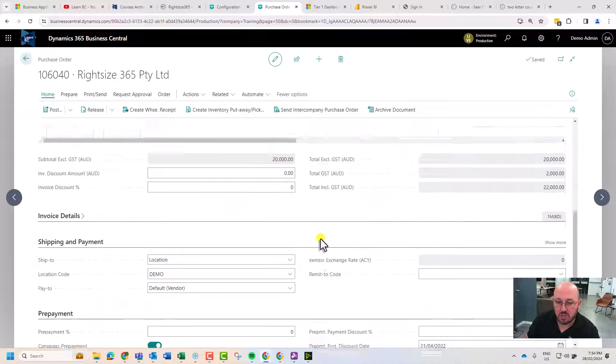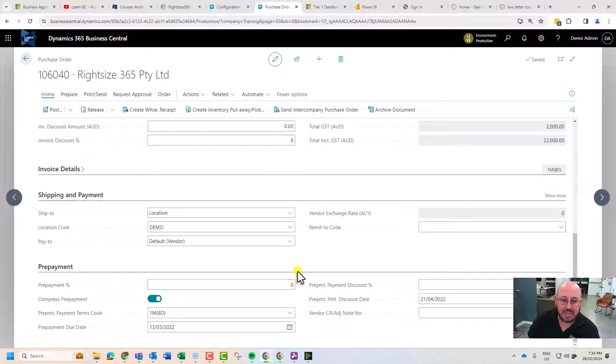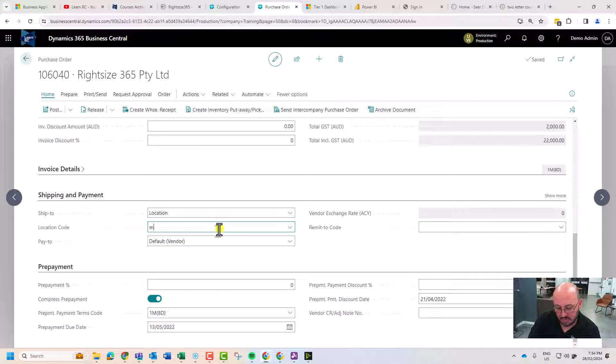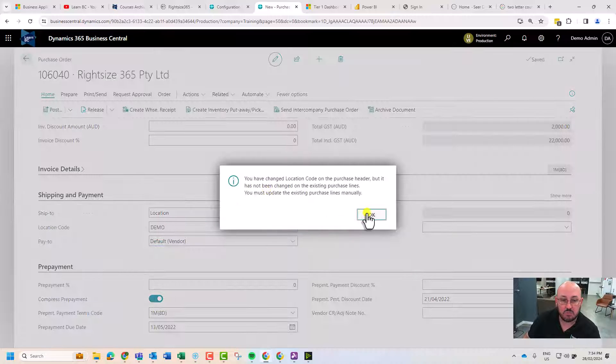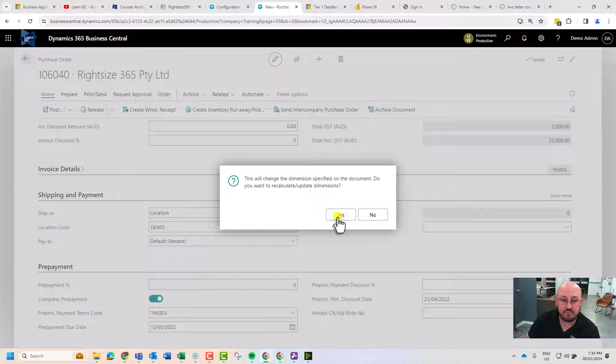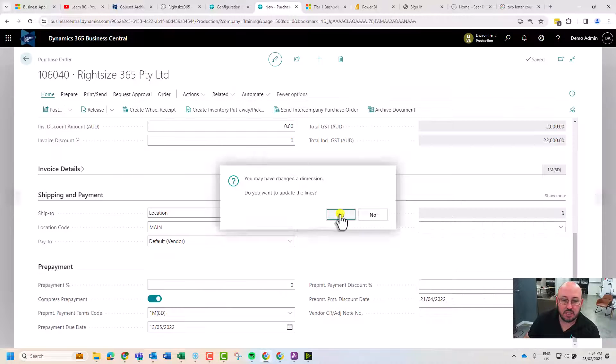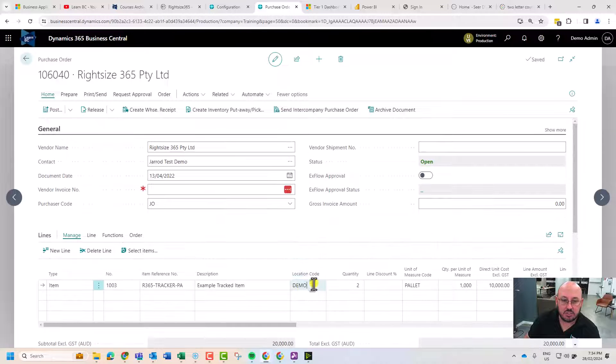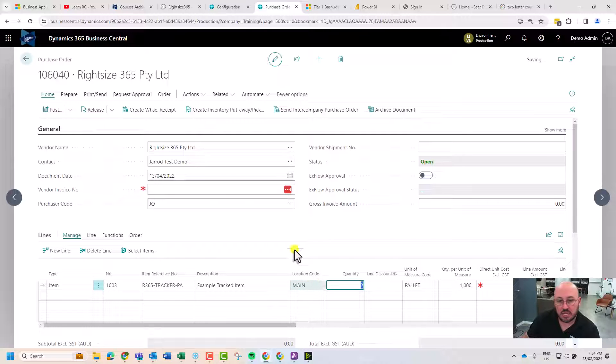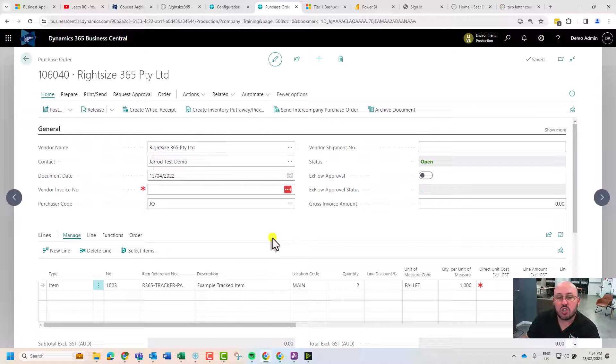Just because I want to do this on a basic location, I'm going to change from my default we set up earlier to main. Let's just use the main location. This is showing you the requirements of tracking on an item.